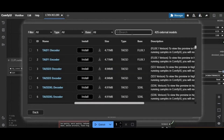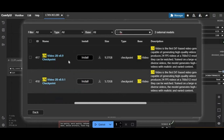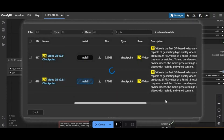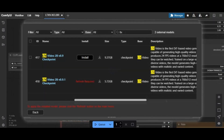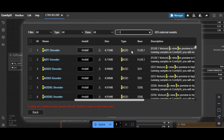In the search box, type LTX and download the latest version. For the second model, type T5 V1 and download the Q6K model.